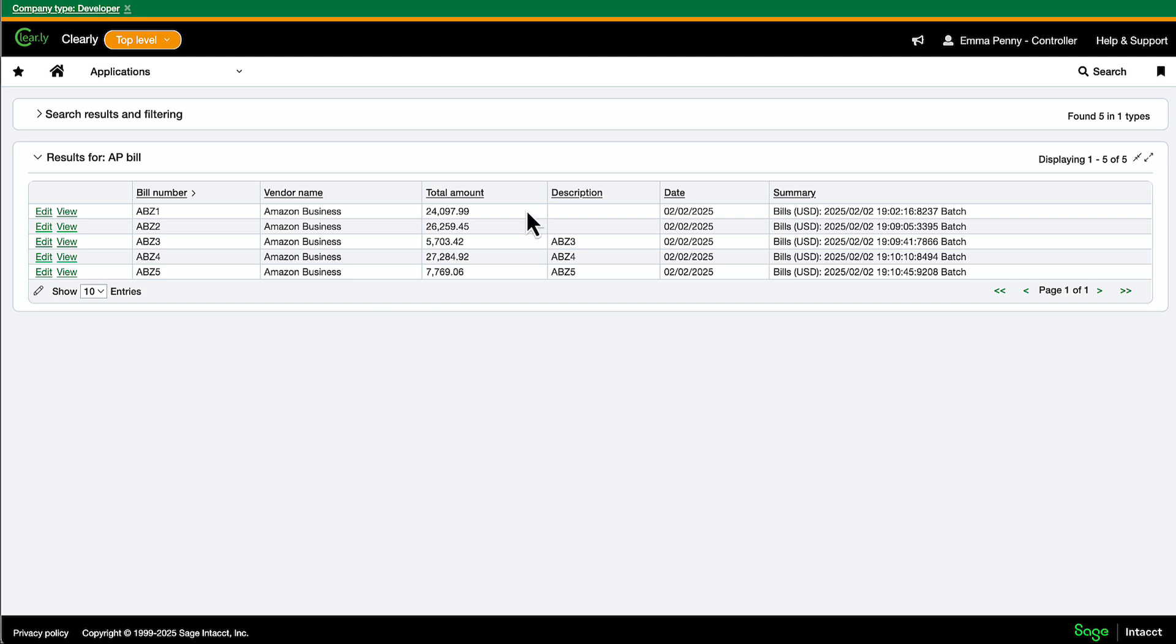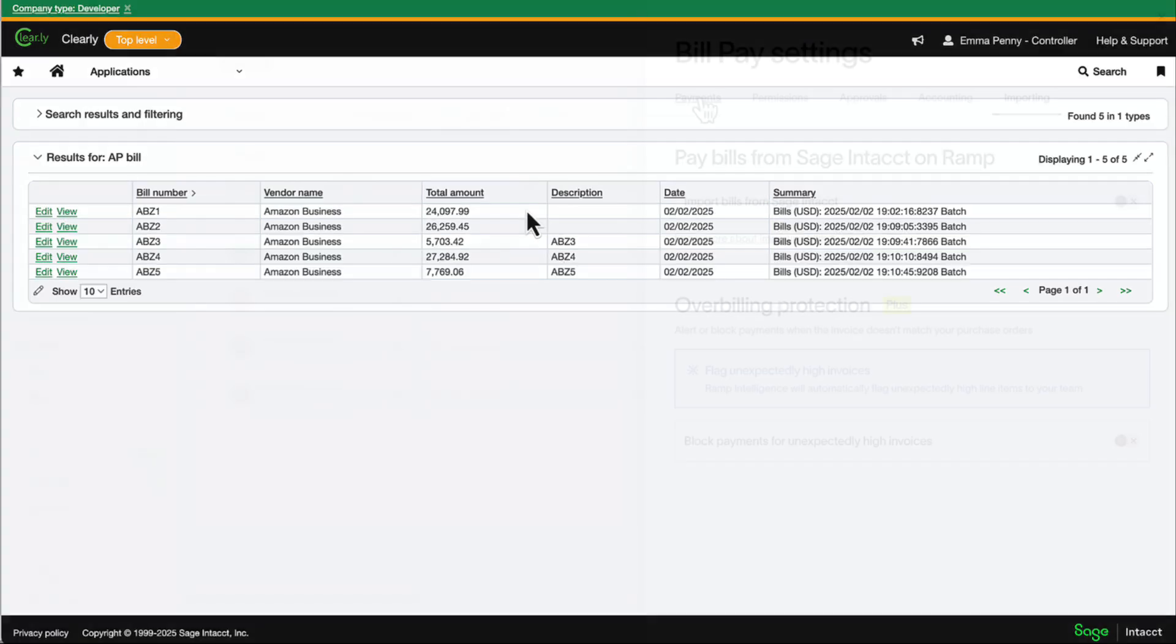Here, we are looking at our open bills in Sage. These are bills that have already been created and approved.